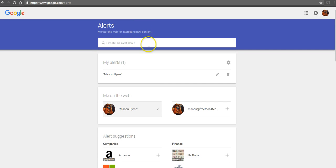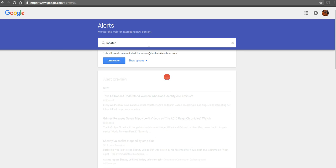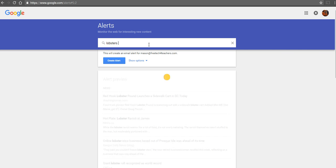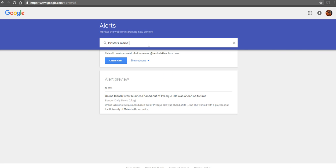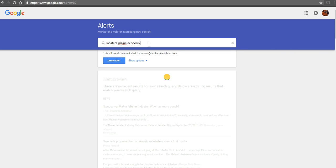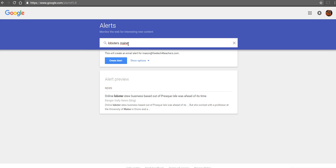Or let's say you want to do a search because you're doing some research on a topic and you want to be notified whenever something new appears. Maybe my topic is lobsters and the Maine economy, or I'll just do lobsters. Or I can switch that around and say Maine lobsters.